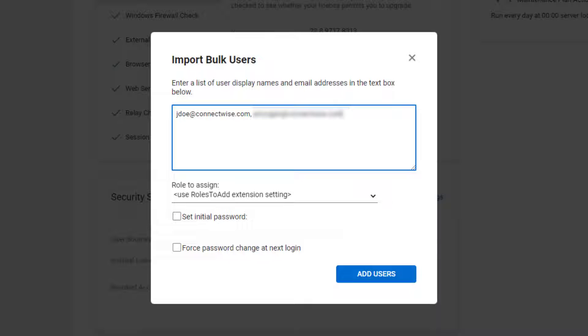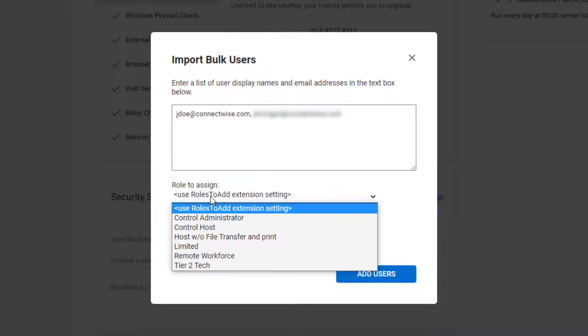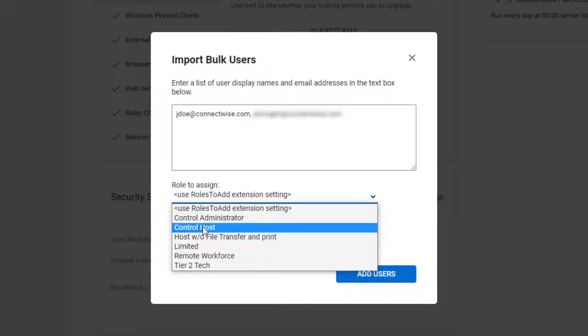Next, assign the role to your users. Select one of your existing roles from the drop-down menu.